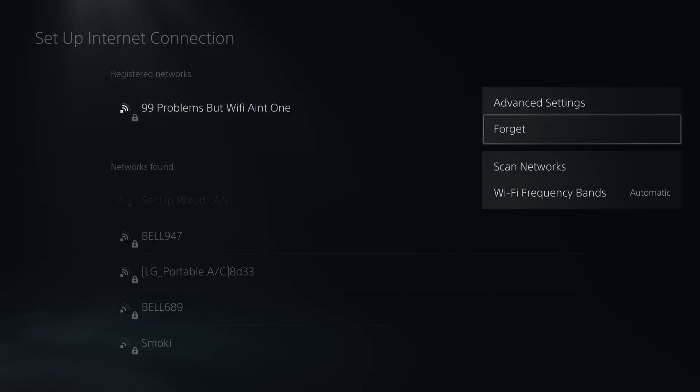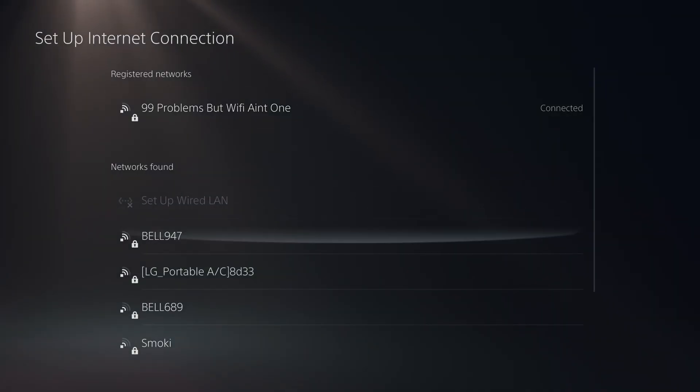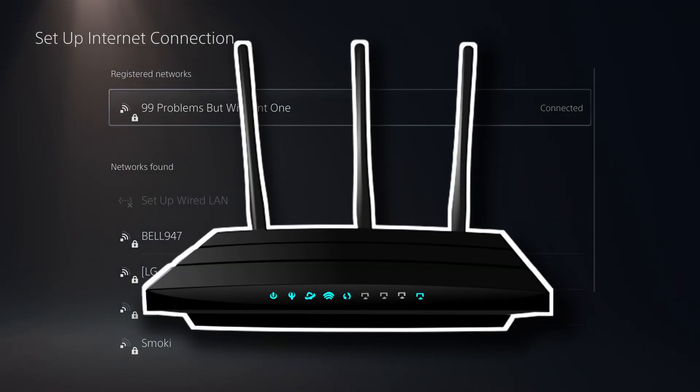Another thing you could also try is forgetting your wifi network on your PS5 and then reconnecting to it.